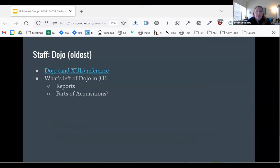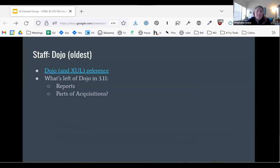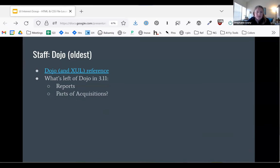If for some reason you want to make changes to Dojo — which I wouldn't recommend because we're about to replace all of those — I think the file references are in that link there, which goes to the wiki page.